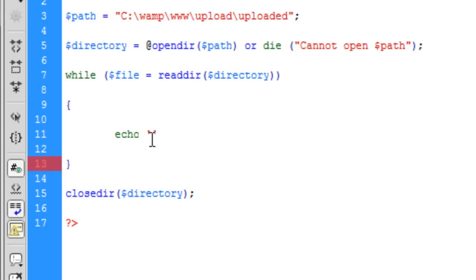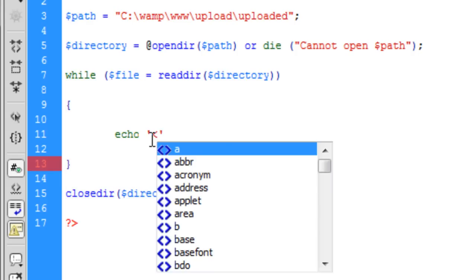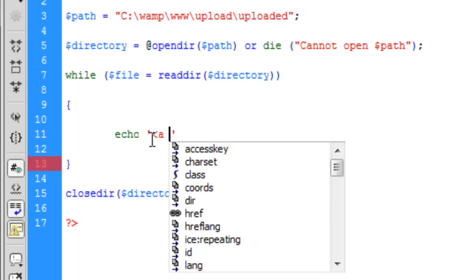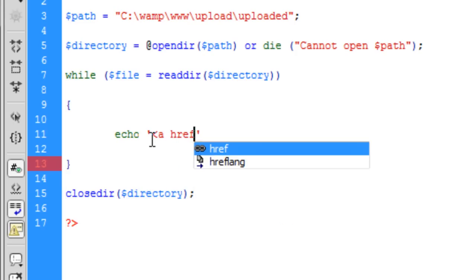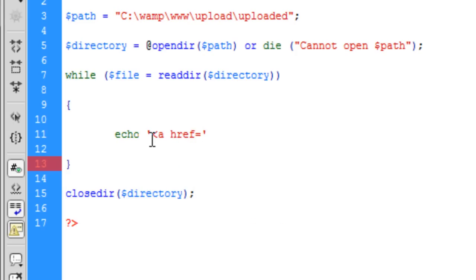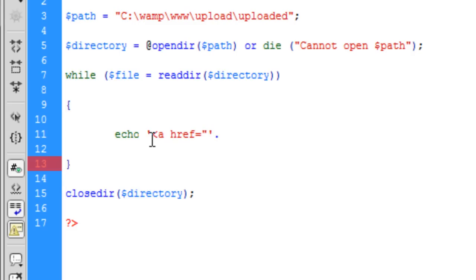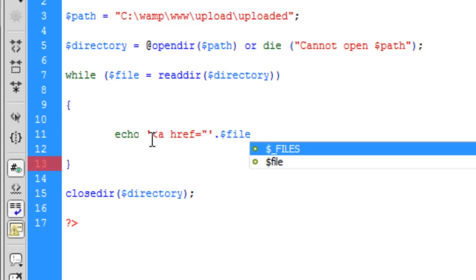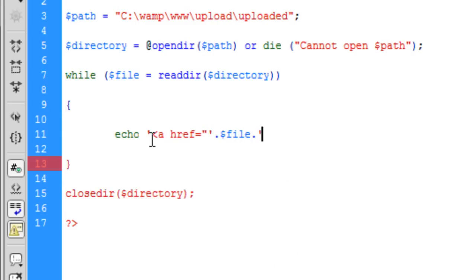Which is ahref if you don't already know. And the link is going to be, concatenate onto that the file name, concatenate onto that. We need to end that there, concatenate onto that just an empty space.